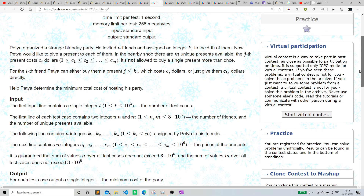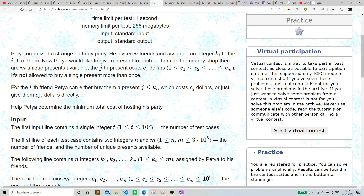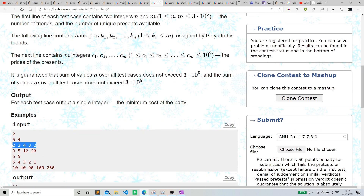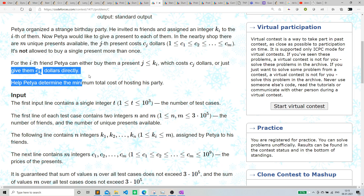The question is very confusing for the first five to ten minutes because the language is very confusing, but the logic is pretty simple. For the ith friend, Petya can either buy a present where j is less than or equal to ki, which costs cj dollars, or if j is greater than ki, just give them cki dollars directly.